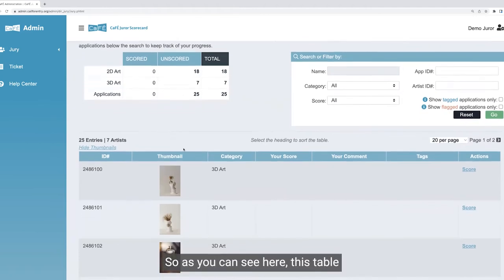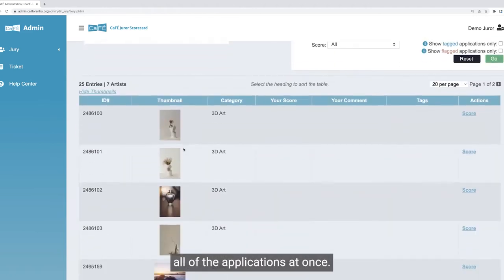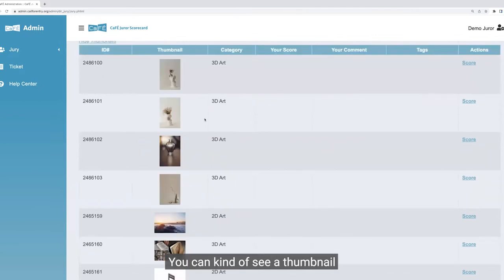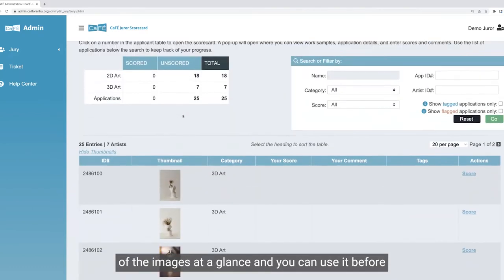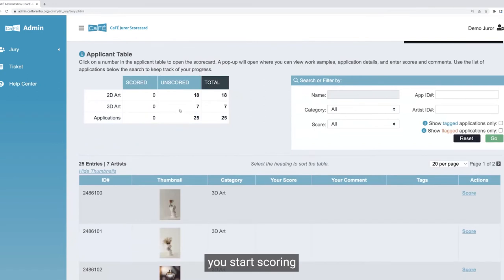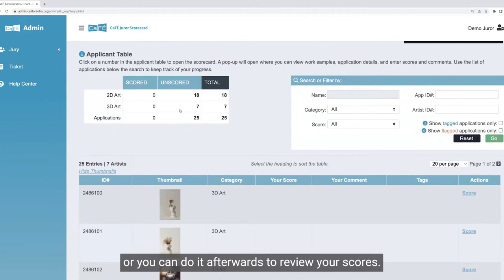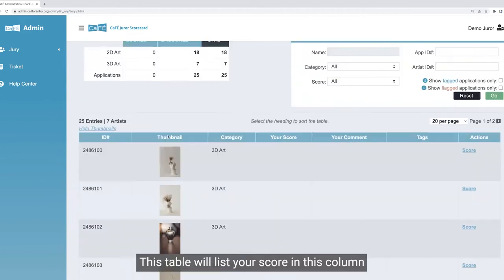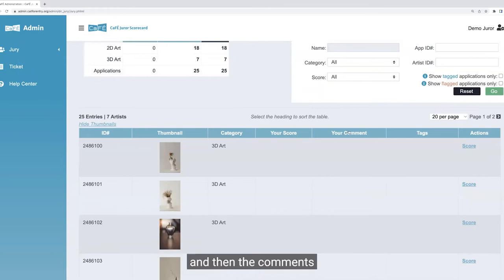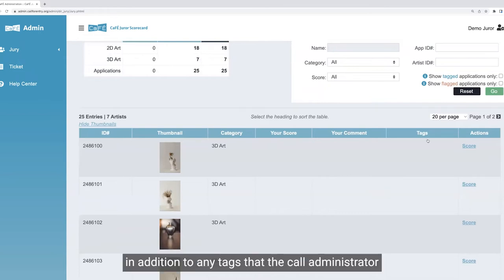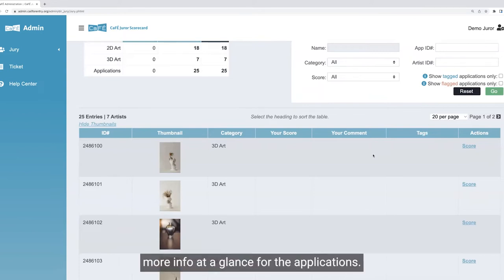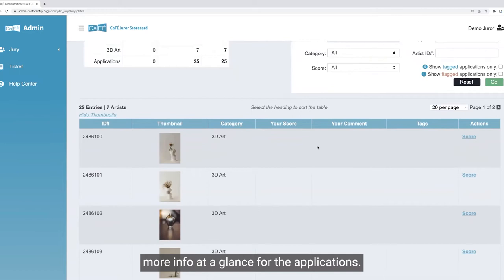You'll see that this table of applications lists all of the applications. You can see a thumbnail of the images at a glance, and you can use it before you start scoring to get a good sense of what's entered, or afterwards to review your scores. This table will list your score in this column and any comments you created, in addition to any tags that the call administrator might have assigned the application beforehand.